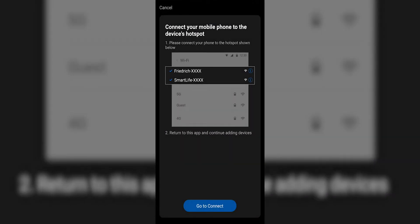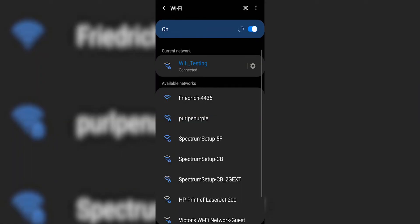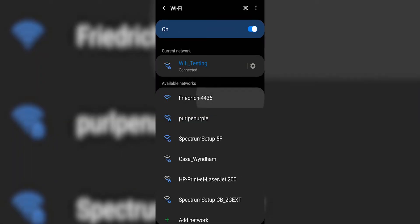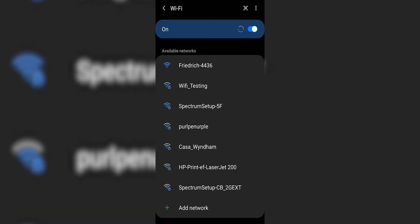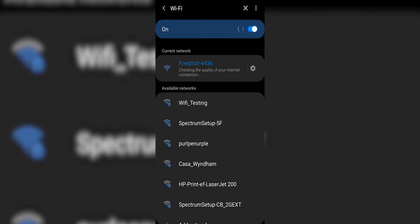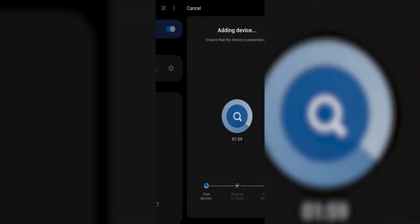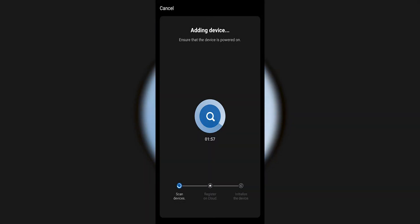Now I need to go to the next step, and that would be connecting to the device's hotspot — the Wi-Fi module within the equipment. So I'm going to click Go Connect. And I can see Friedrich 4436 — that's my Wi-Fi module — and I'm going to allow it to connect.